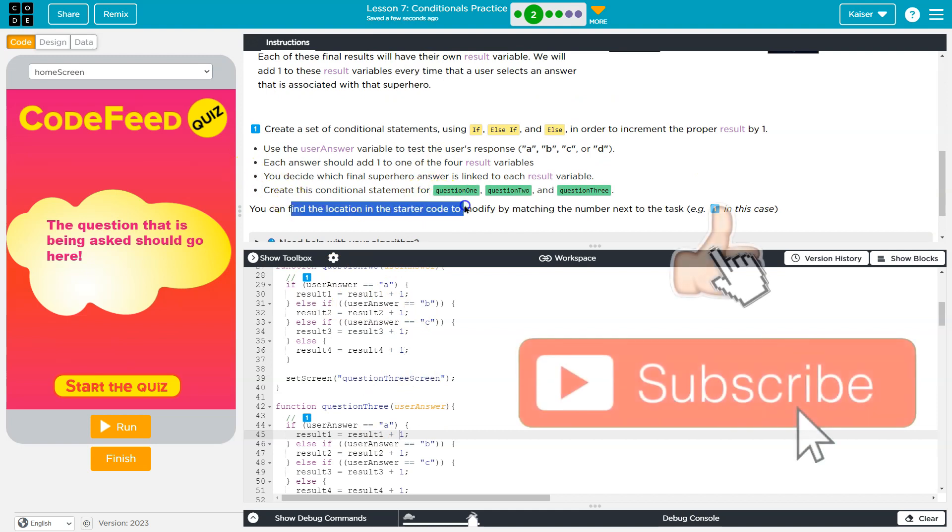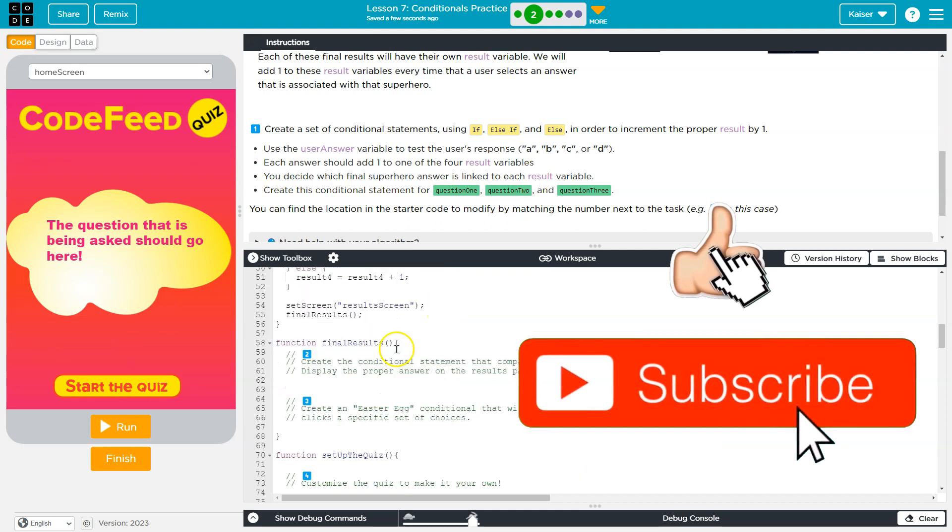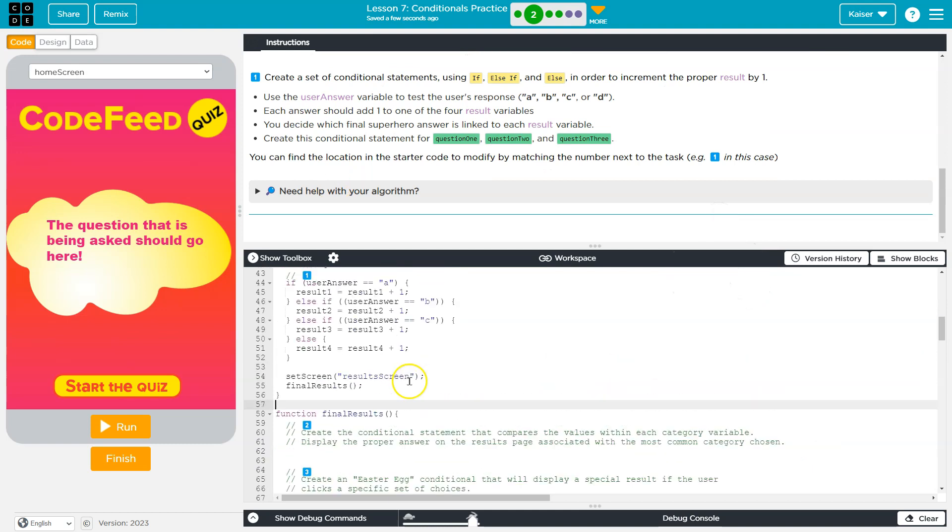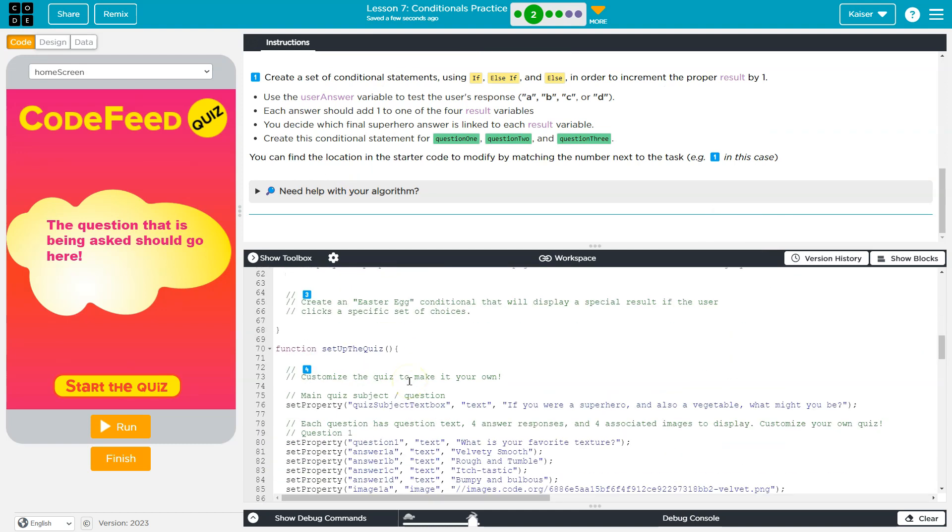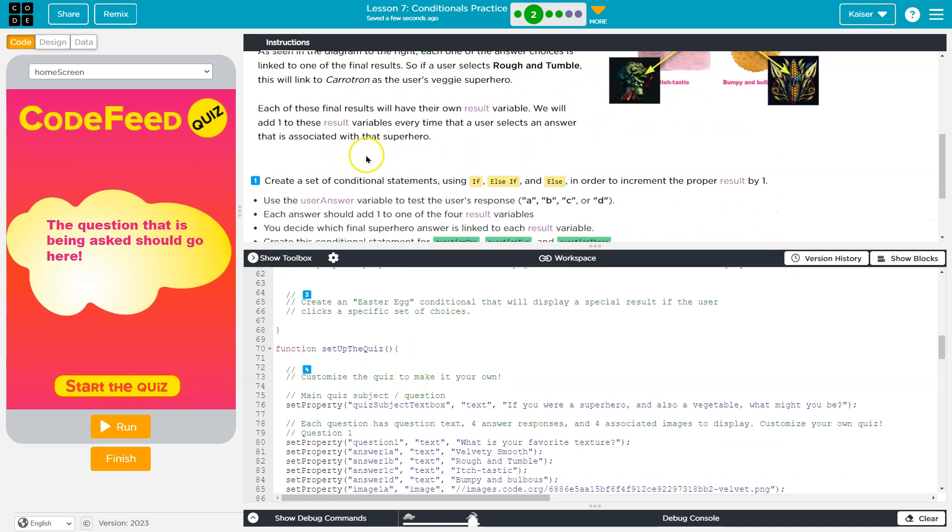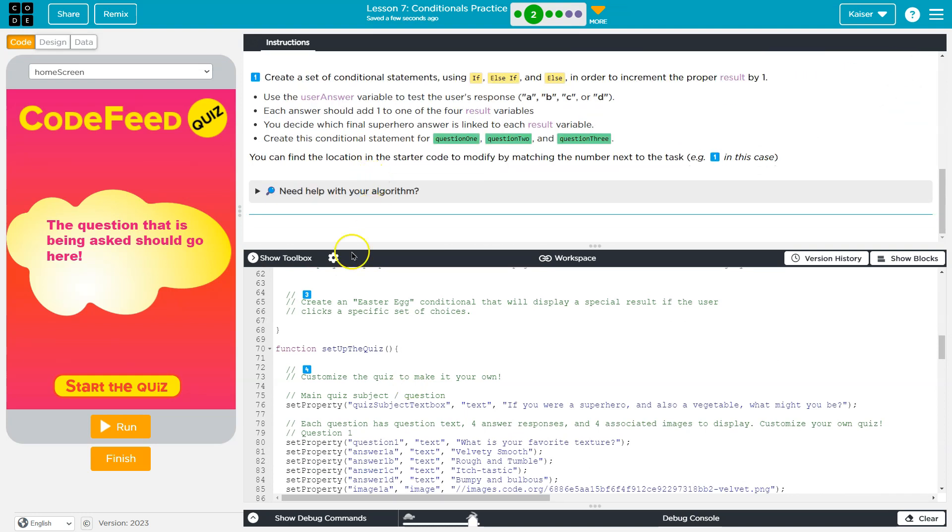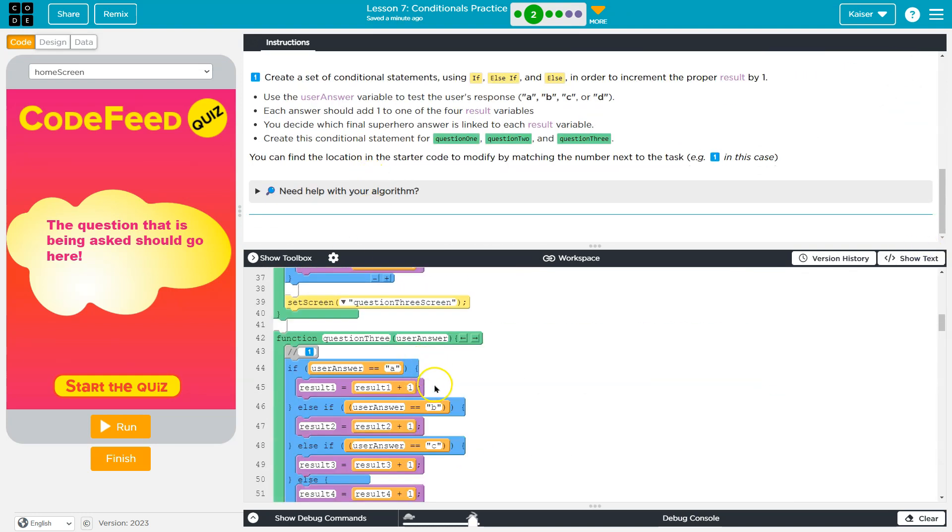You can find location of the starter code. Great. And here's the final result, which I guess we will be doing in the next portion of this lesson. Cool. Looking good thus far. So onward.